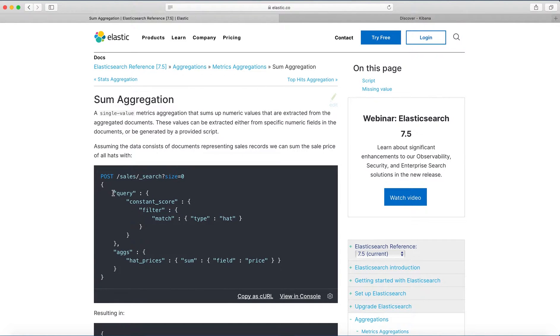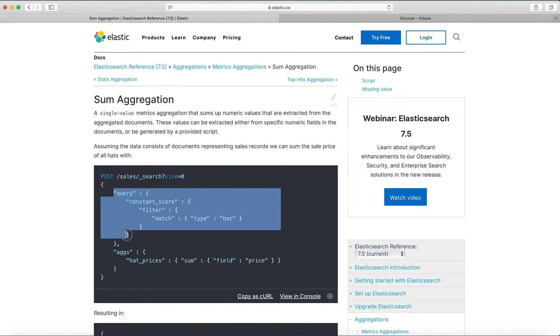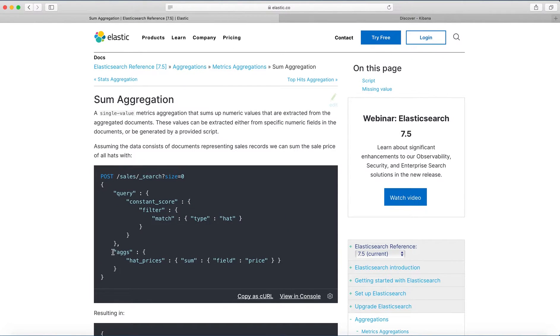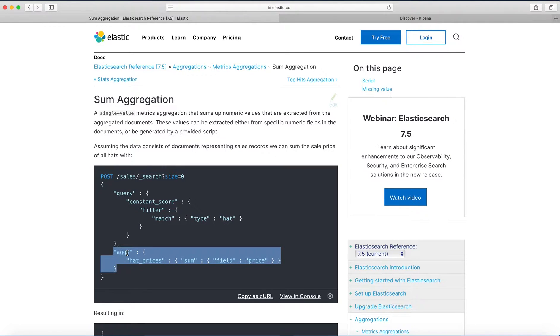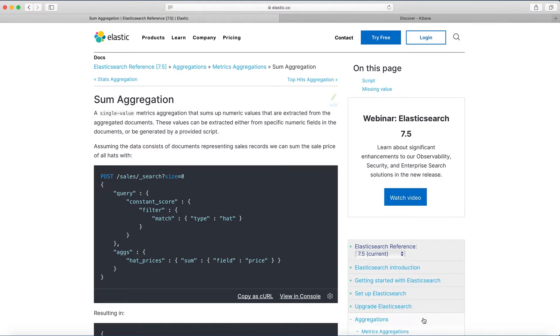So the first part is query for the search, and the second part is aggregation part to get the sum.